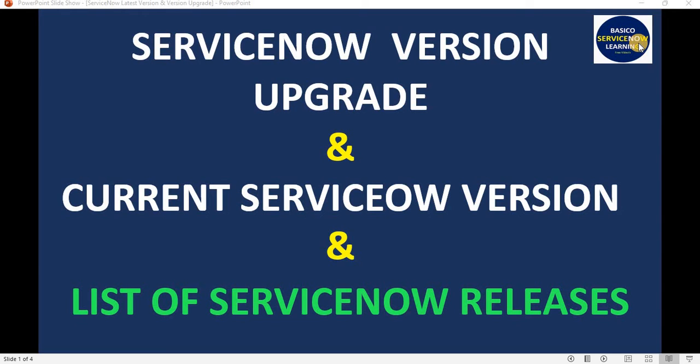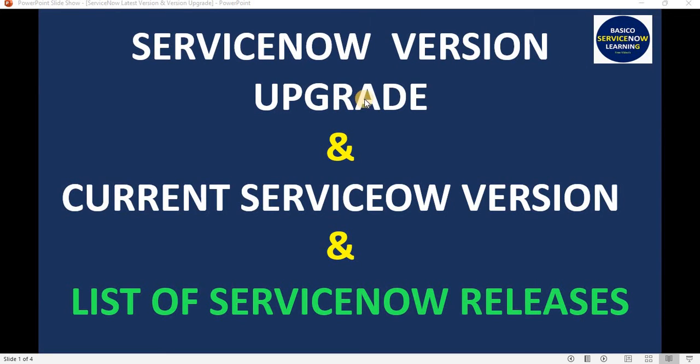Hello friends, welcome back to my YouTube channel Basico ServiceNow Learning. In today's video, we are going to talk about ServiceNow versions and their upgrades. Let's see what we are going to explore today.